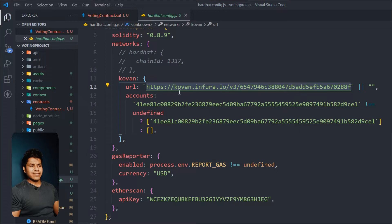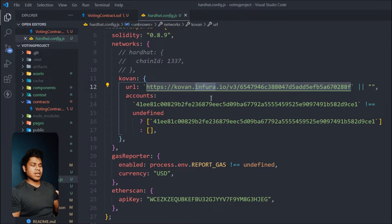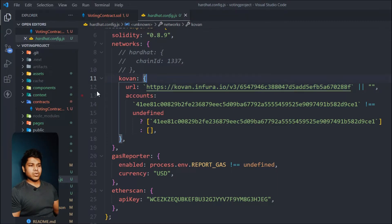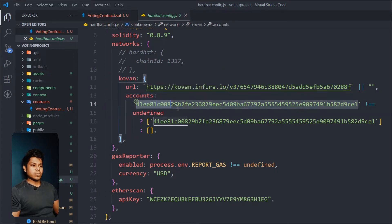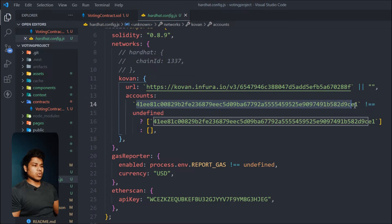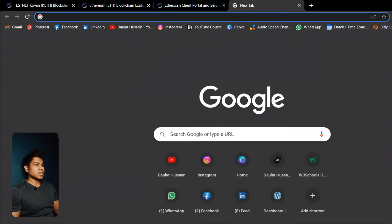It's very easy to get the RPC URL — all you have to do is create your account on Infura. I have already covered a brief tutorial on this in my last project, which I will link somewhere in the description. You will learn how you can get this URL for the Kovan network or any test network or mainnet.